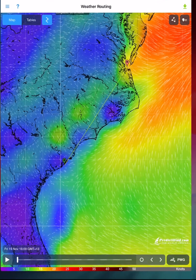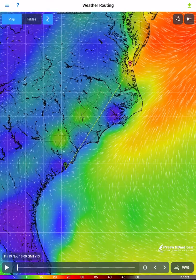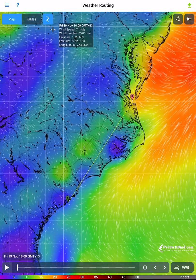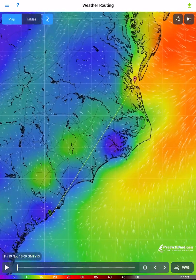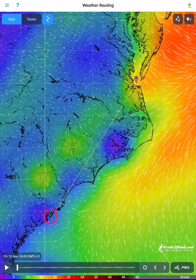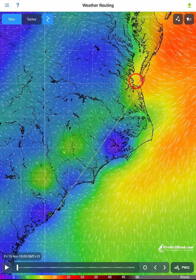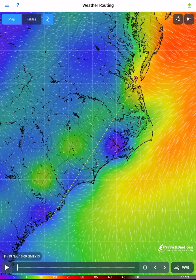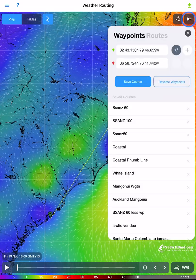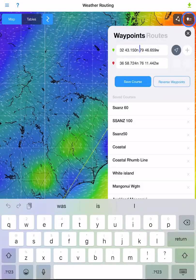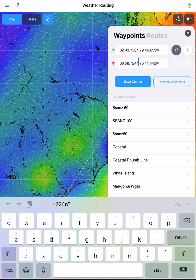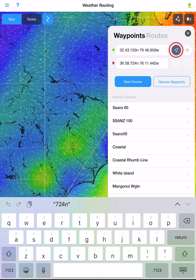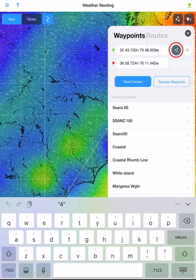Open the PredictWind offshore app. To download the latest forecast data, drag the green start waypoint and the red destination waypoint to your desired locations. You can also tap on the waypoint icon to set the start and finish waypoints with the latitude and longitude, or tap the go to boat icon to route from your Iridium Go GPS position.